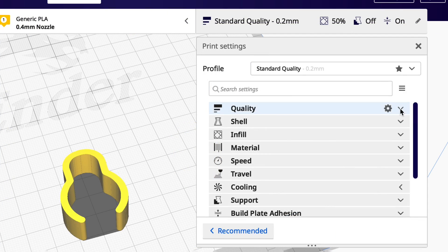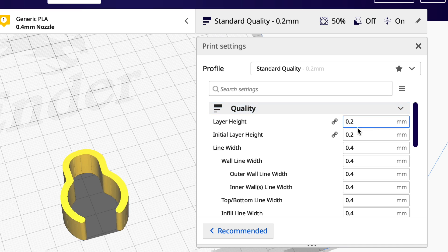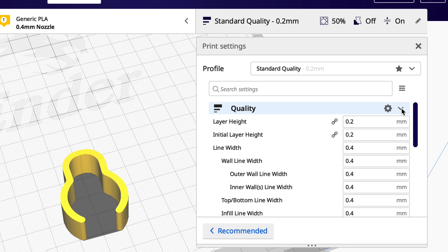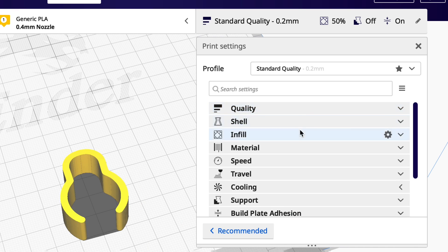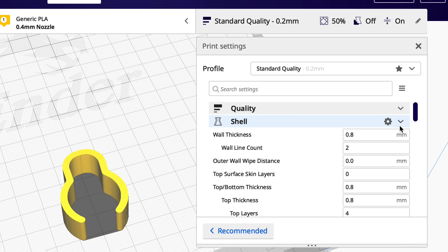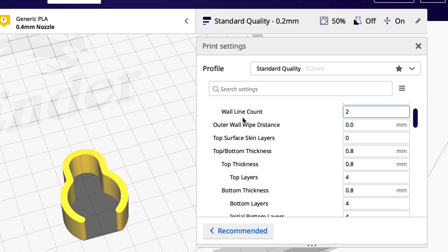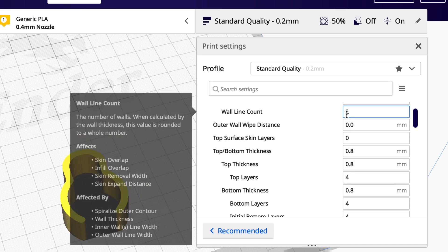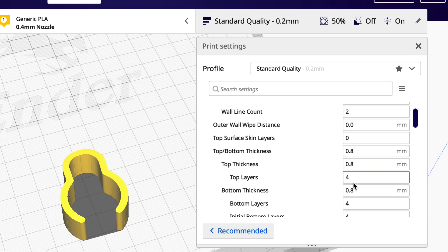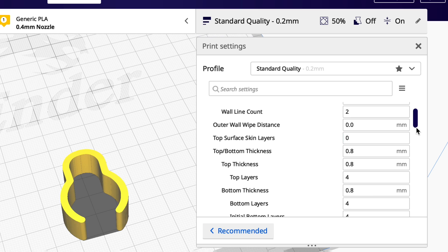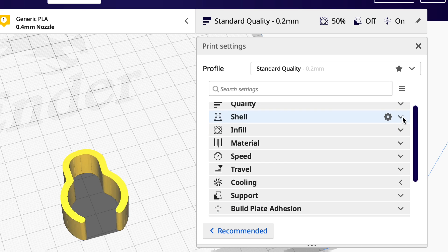Now I'm going to use the standard quality in Cura 4.8 which is a 0.2 layer height. I'm going to use two outer shells which is pretty standard and then four top and bottom layers so that should give it some strength and some extra flexibility a little bit as well.